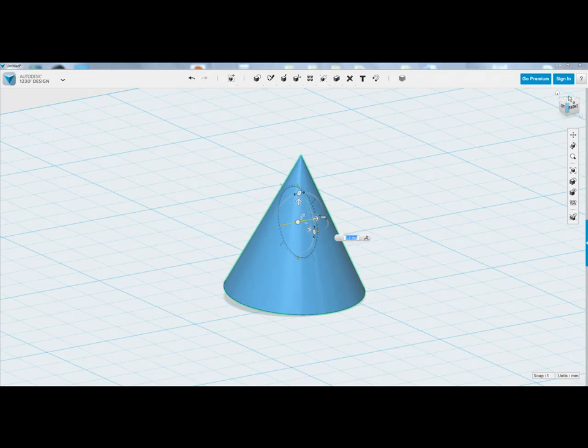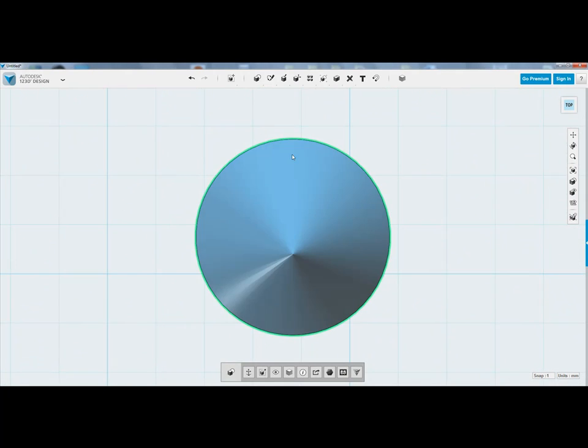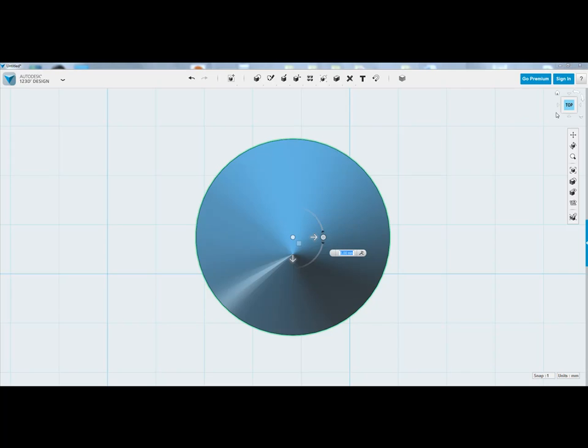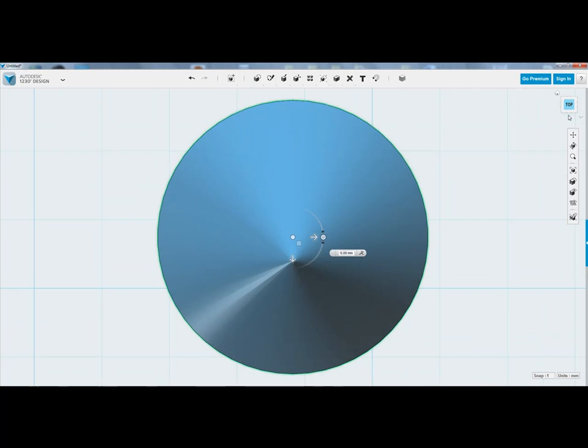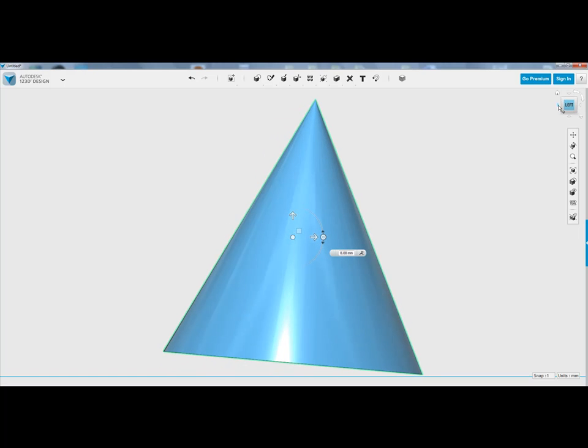Again, I like to use my view cube because notice how on the top view I can only rotate it in this direction. If I go to my front, I can rotate it on this axis and vice versa.